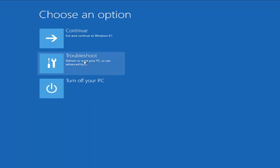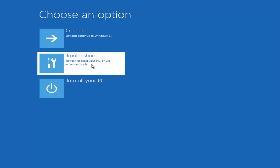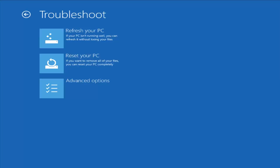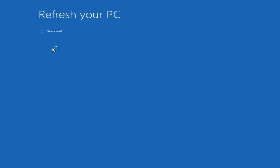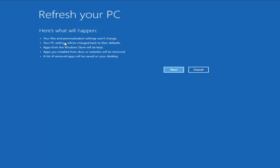From this screen, left click on Troubleshoot — Refresh or Reset Your PC, or use Advanced Tools. From the Troubleshoot menu, we have a couple different options. The first one is to refresh your PC, which, if your PC isn't running well, lets you refresh it without losing your files. I would read up a bit more in the documentation about exactly what it is and is not removing.